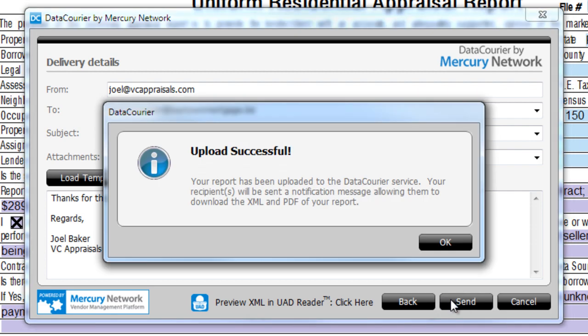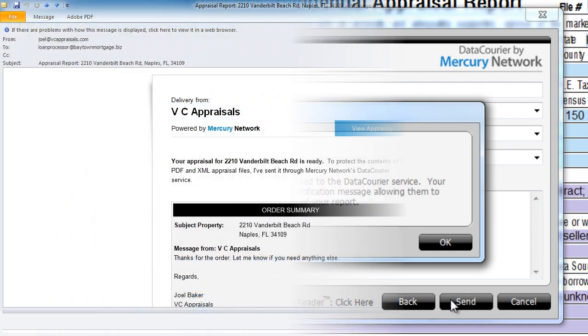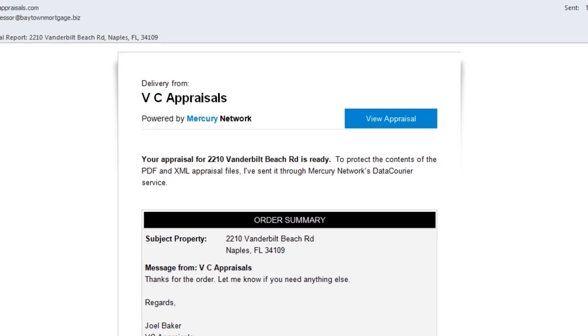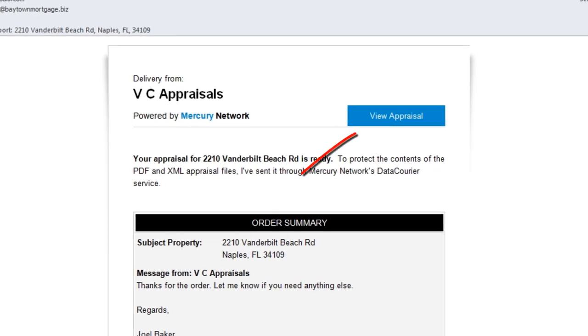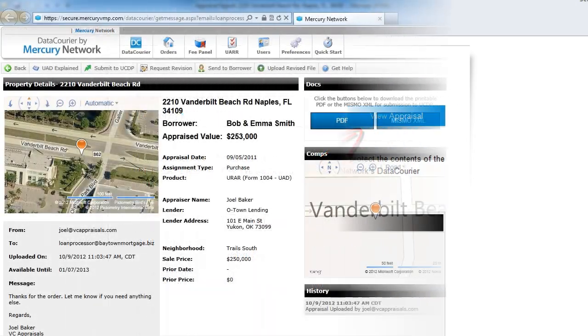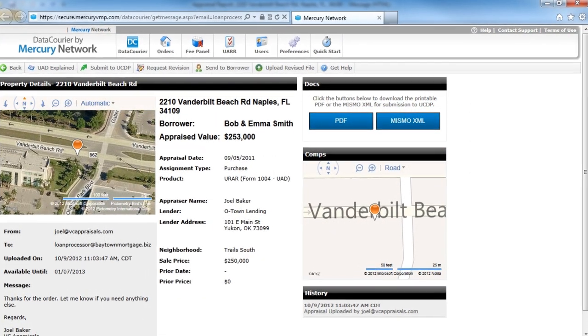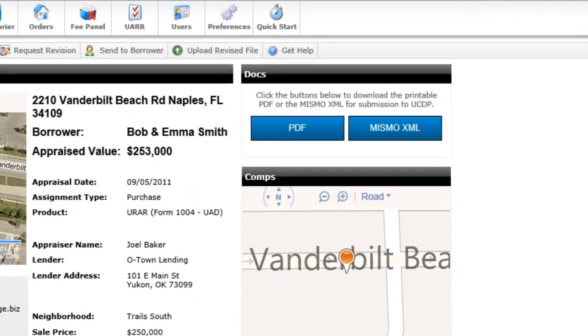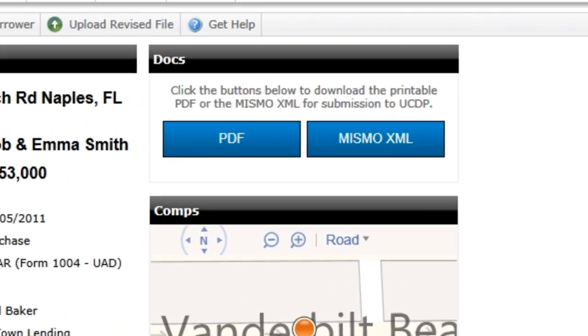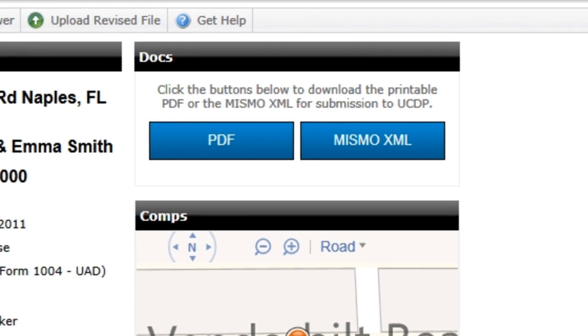Your report is uploaded, and your client gets an email with links to download the XML and or the PDF. Notice the email doesn't contain any actual file attachments, only download links, helping you stay GLB-compliant during delivery.